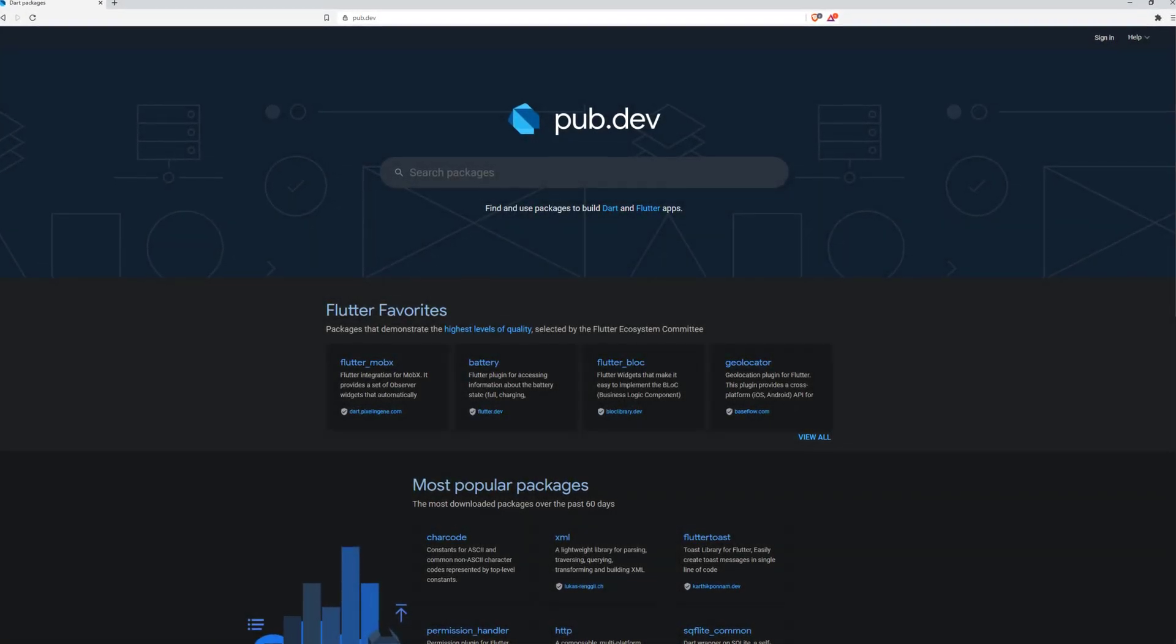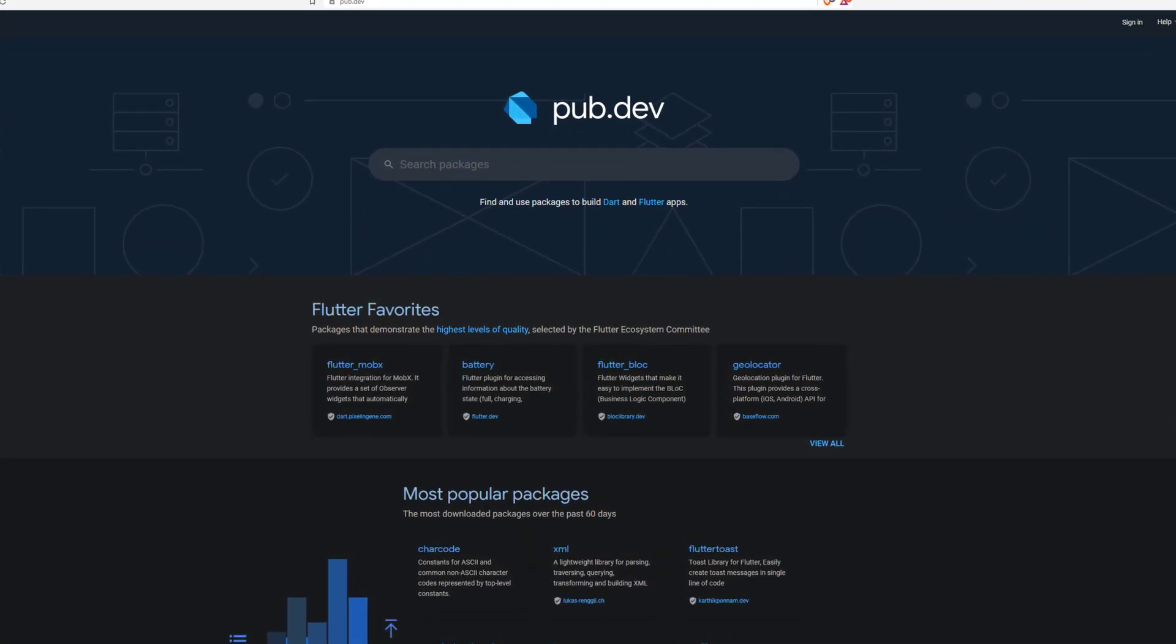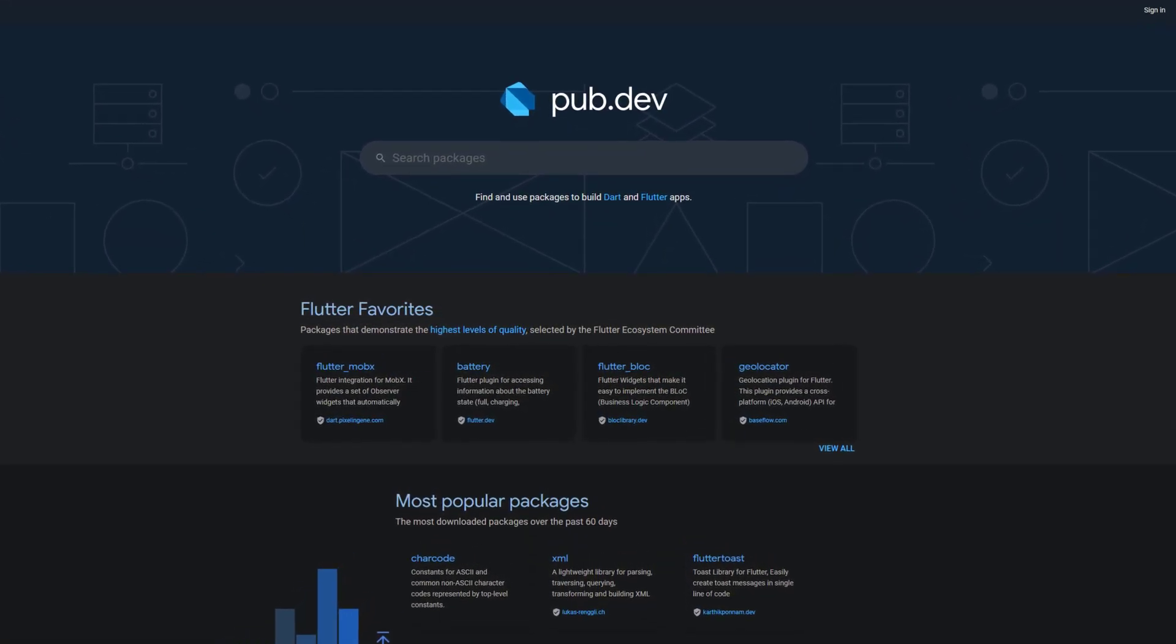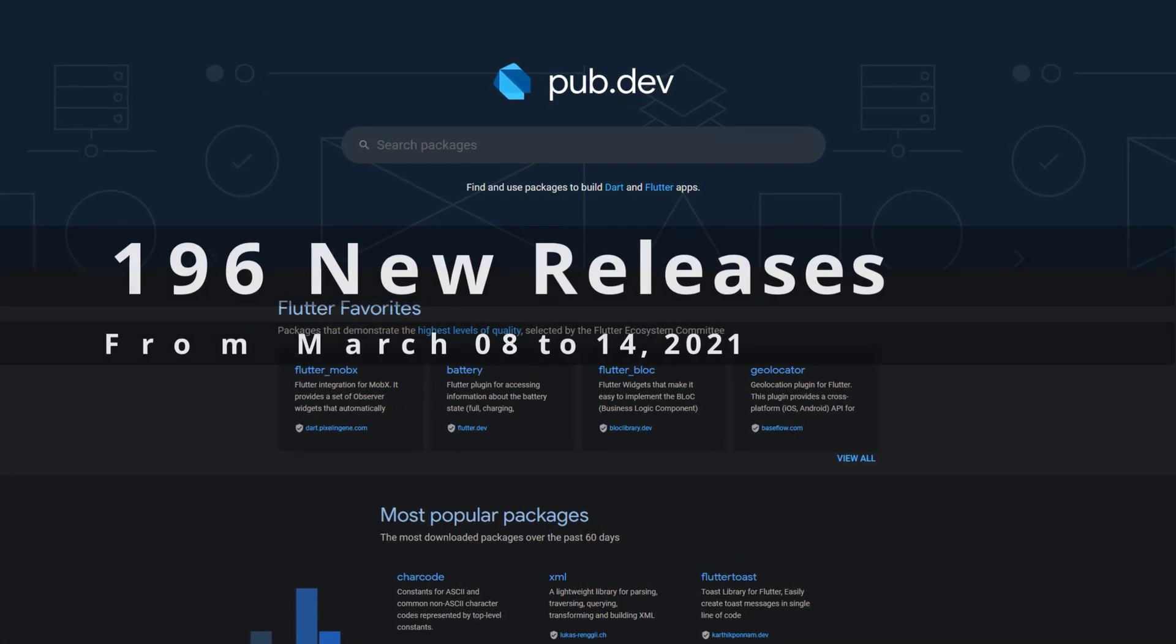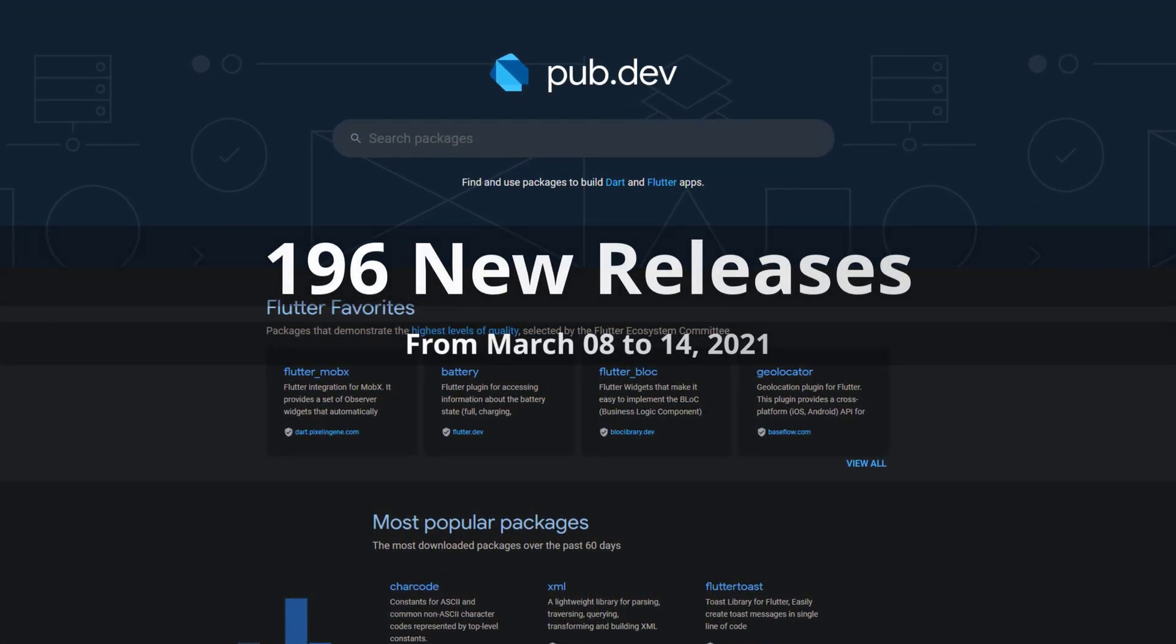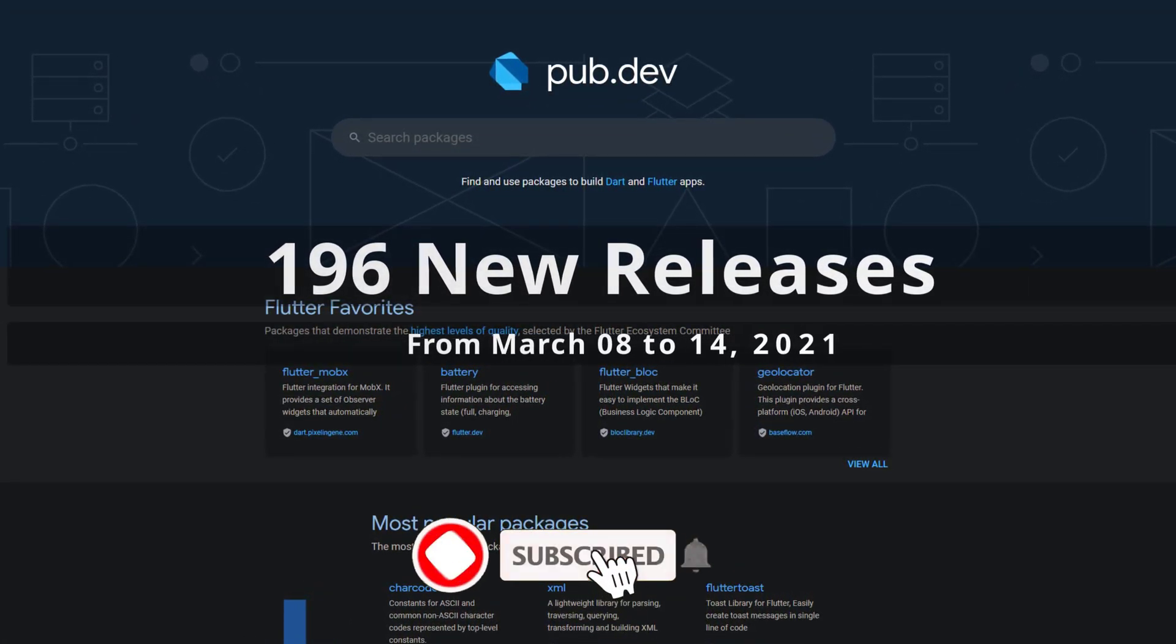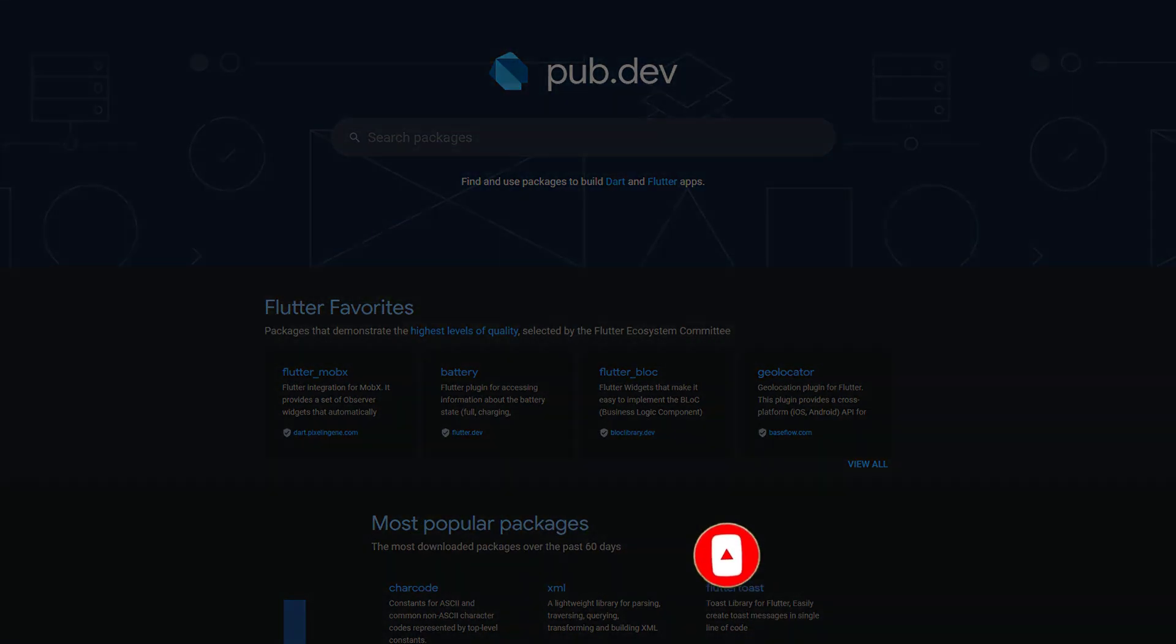In this video you get a compact overview of the latest Flutter and Dart package releases. From March 8 to 14 we had around 196 new releases. Let's have a quick look at the top 10 in terms of likes.